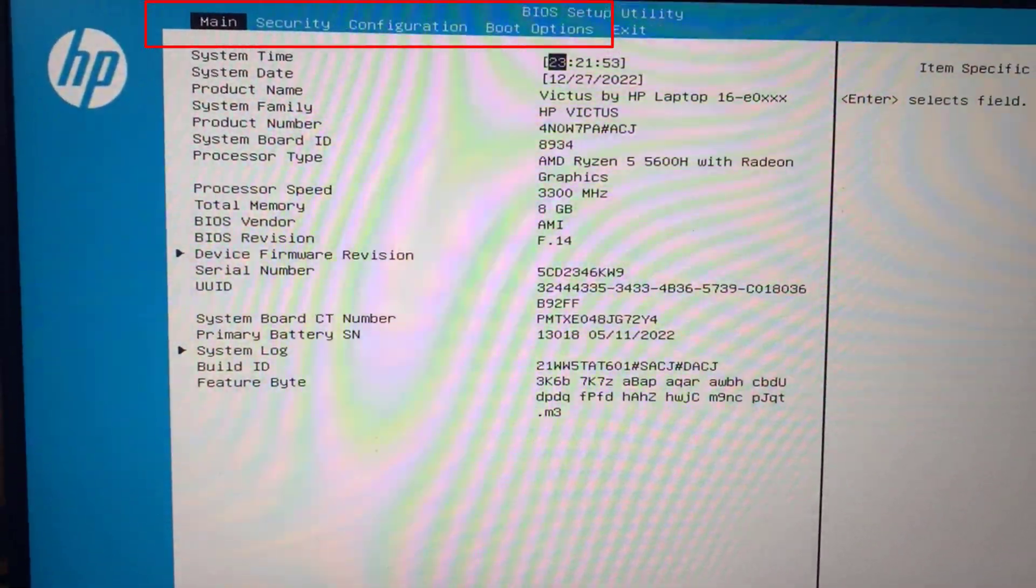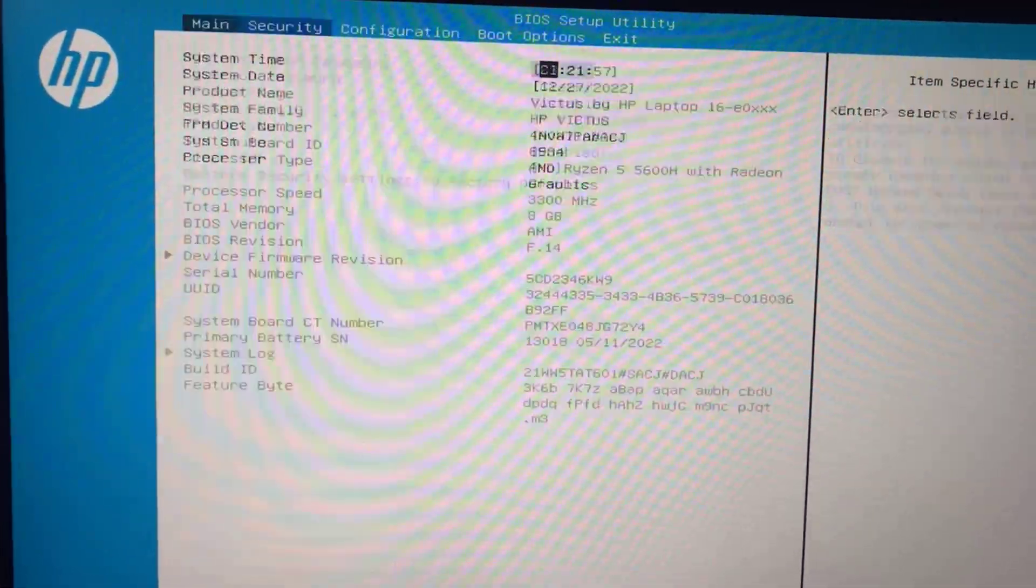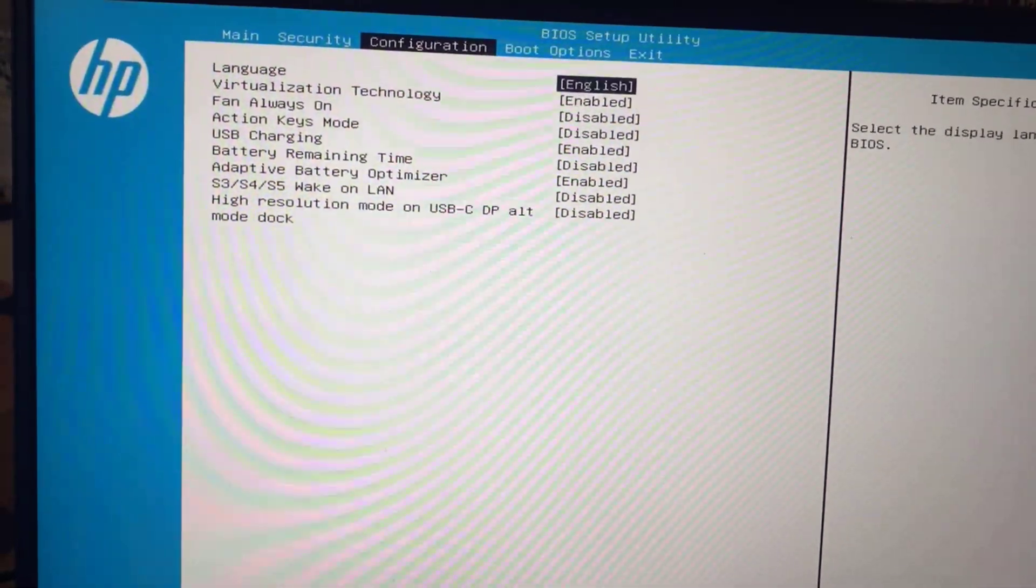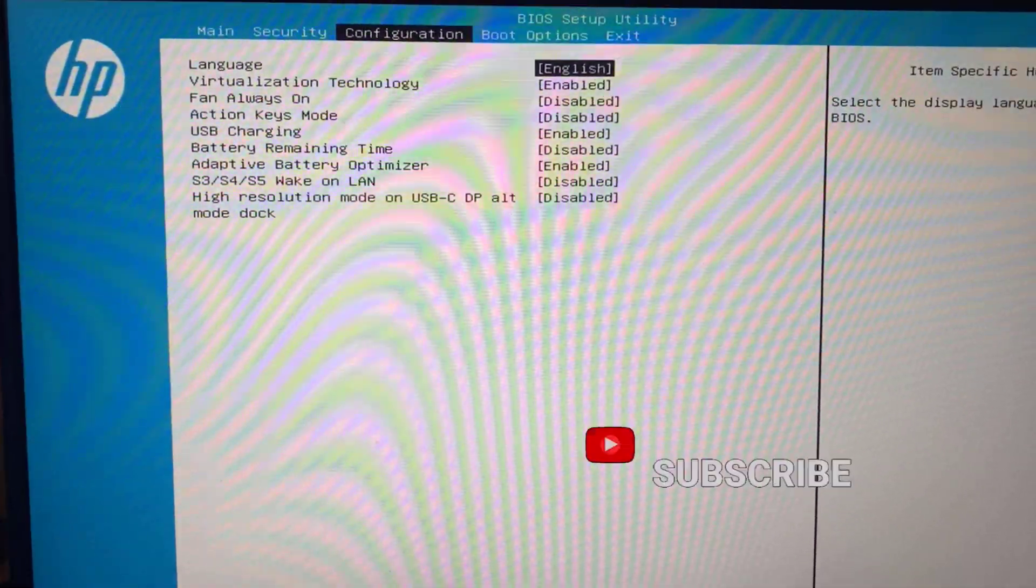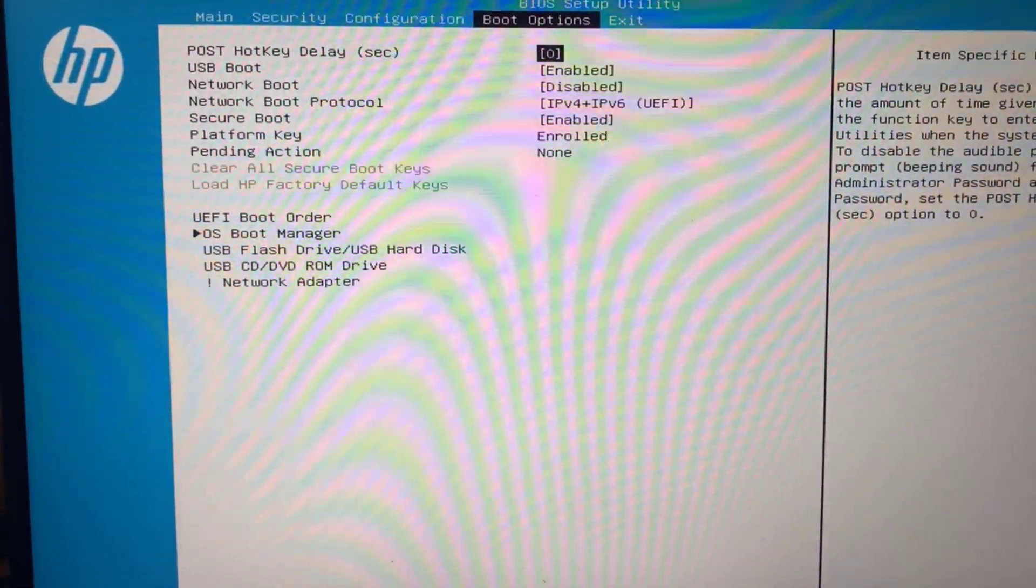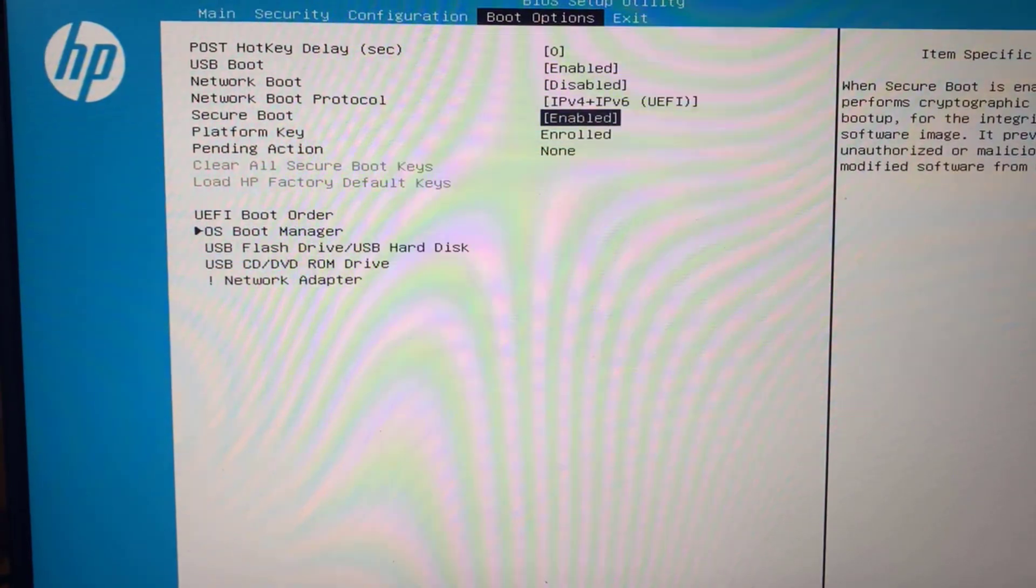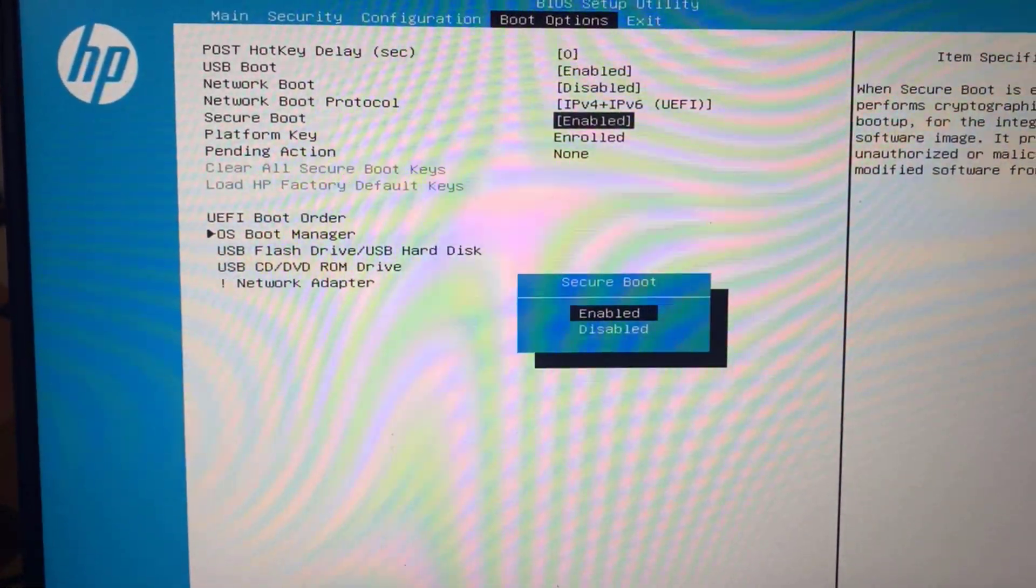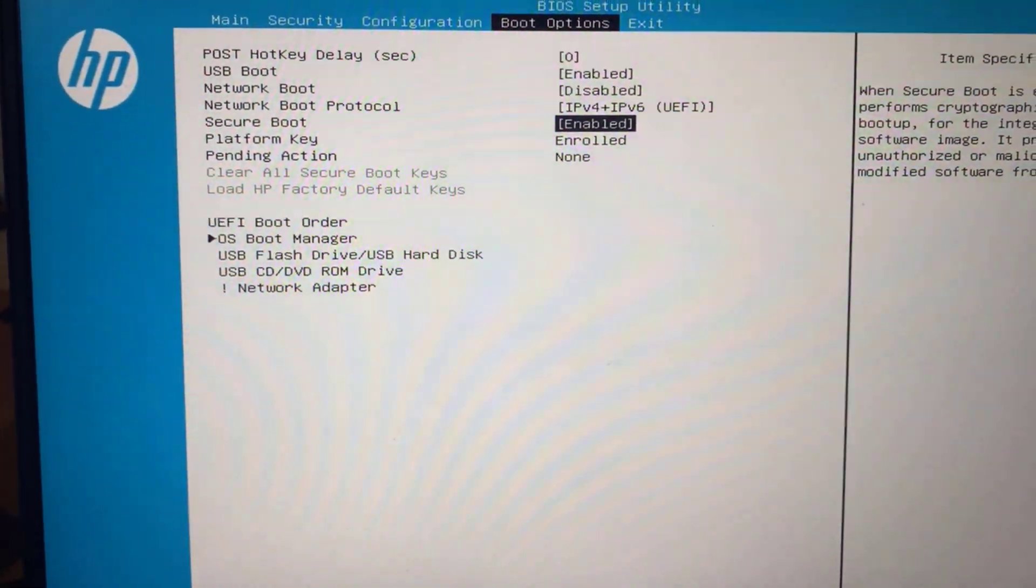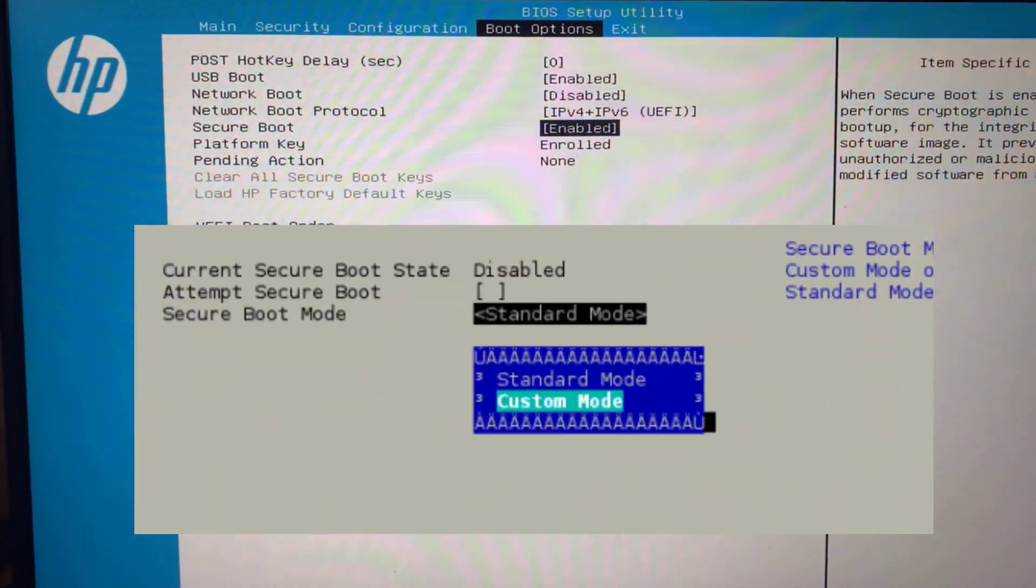Now here you can see various tabs are present. Use left and right keys to scroll between these tabs, and use up and down arrow keys to select the options. Depending upon the type of BIOS you have, choose Boot tab and you will find the option of Secure Boot. Hit enter to choose options and select the enabled option. If you have custom and standard options, make sure you choose standard.